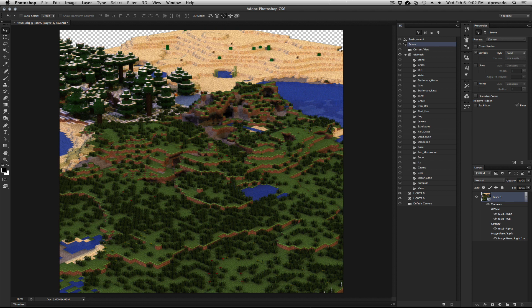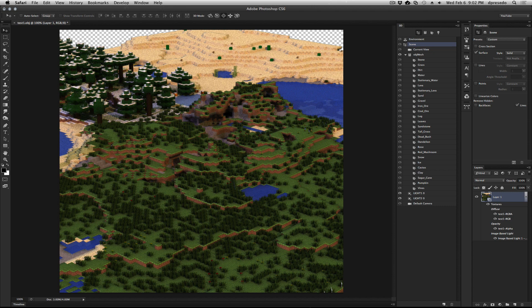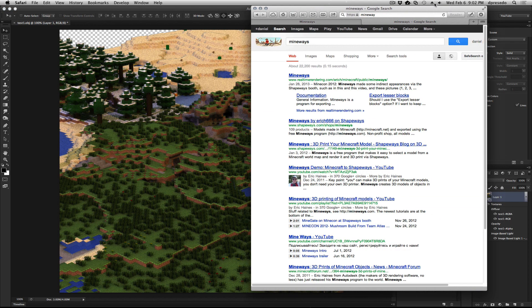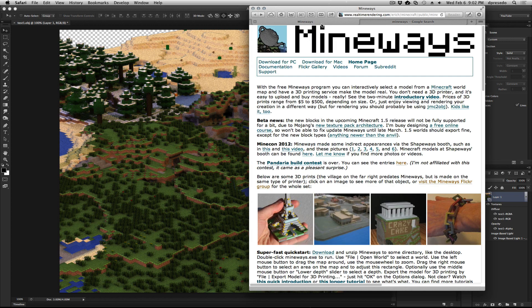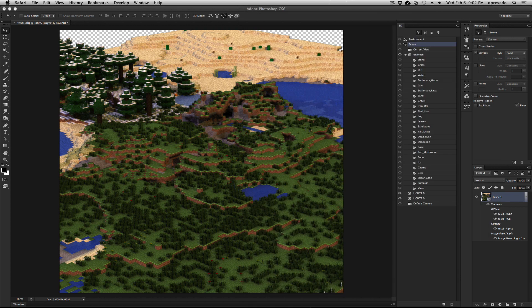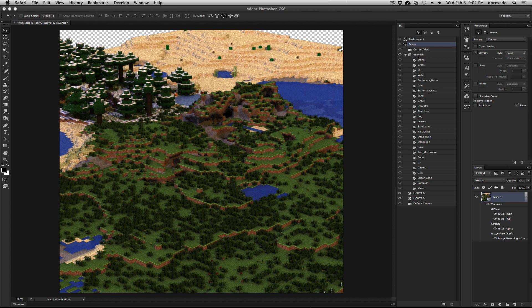You will need to get this product called Mineways, which is easily found in Google. Just search Mineways, it'll pop up and you'll get this page here. You'll need that little application. So let's get started.